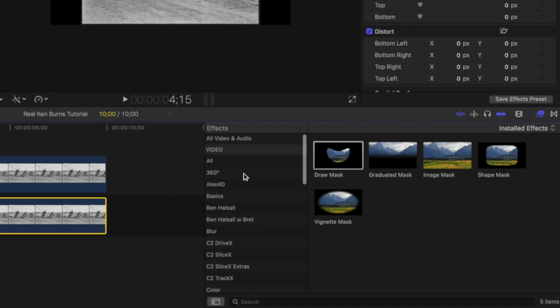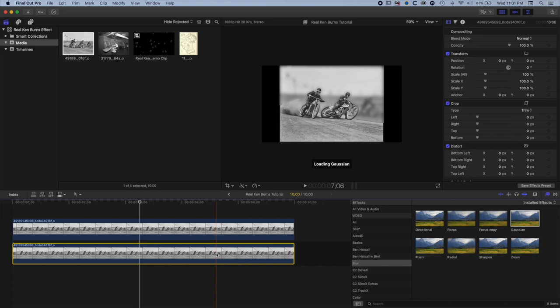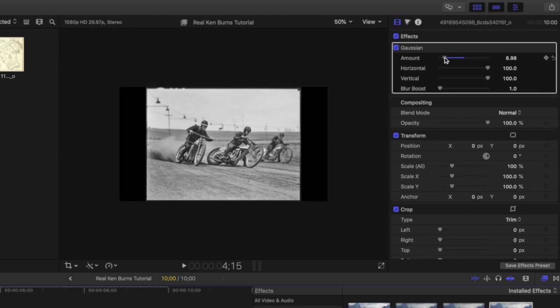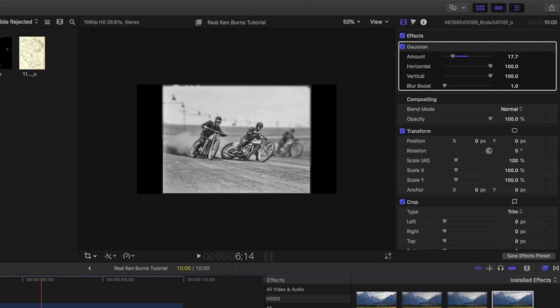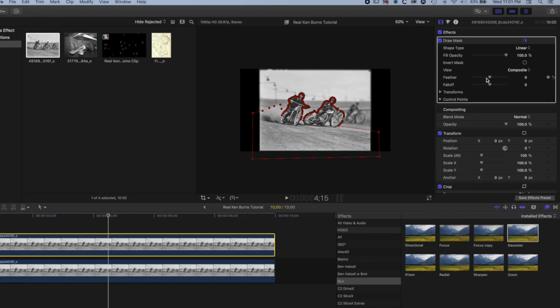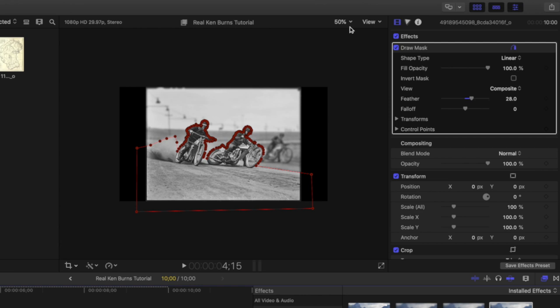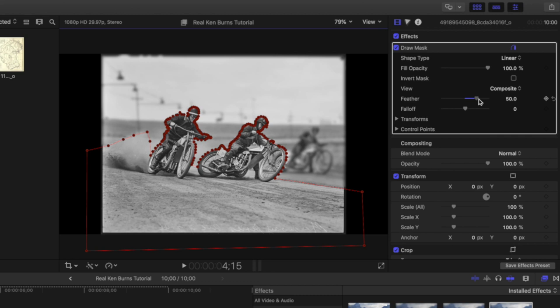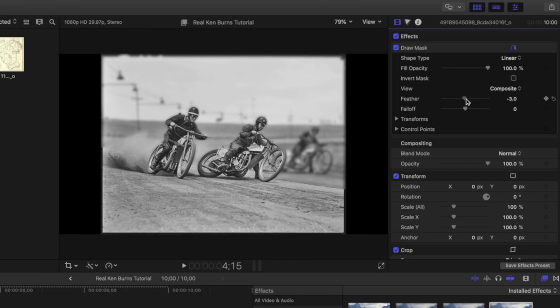Now I'll blur the background layer — this is the first effect we'll add to it. If we select Blur and choose Gaussian Blur and drop that onto the background, we can blur the two layers together and change the amount. We can also add a bit of feather to our mask to blend the edge, but I'm going to leave feather at zero for this particular layer and we'll see why in a minute.